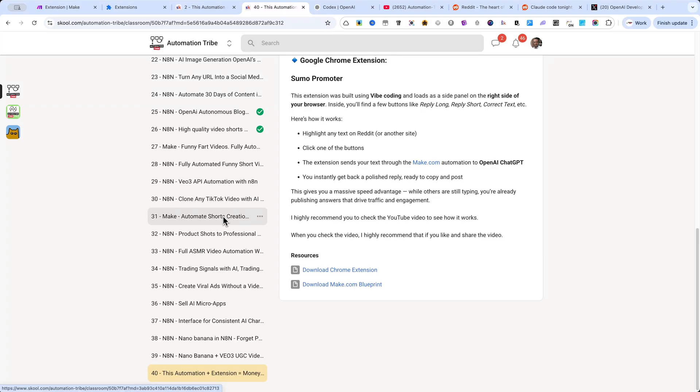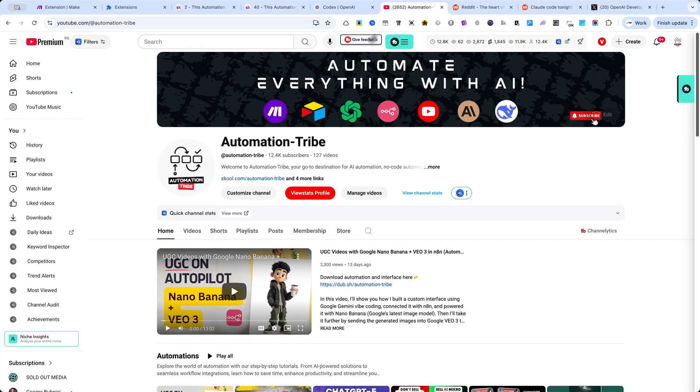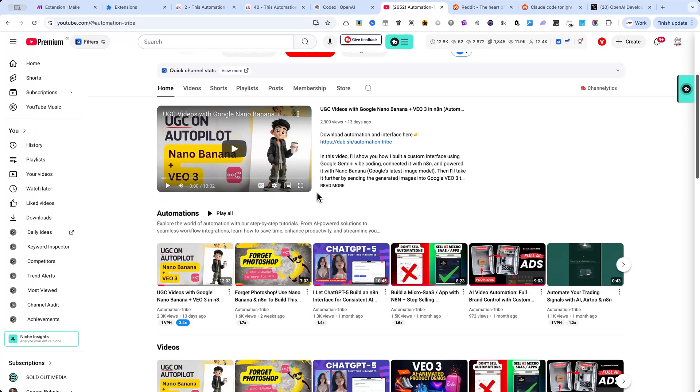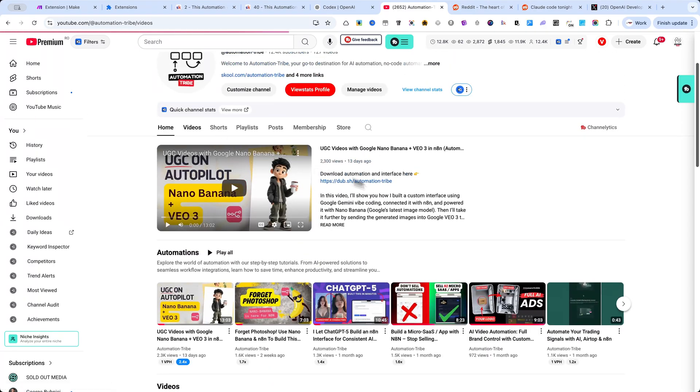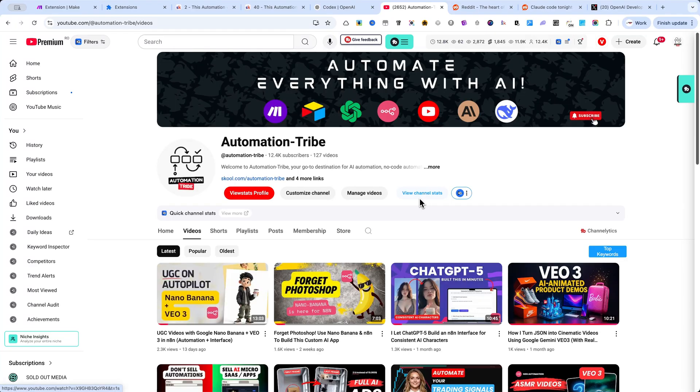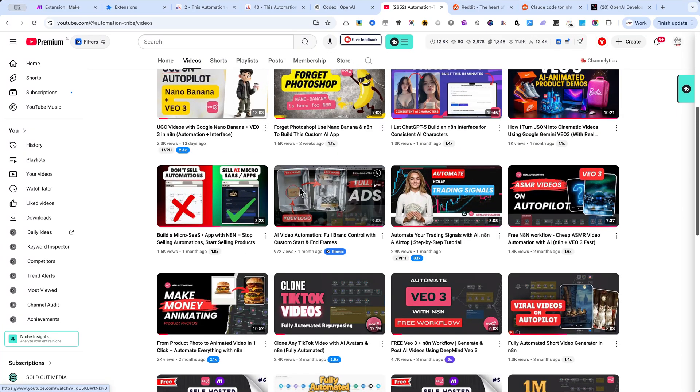And of course, if you want to see even more powerful automations and extensions, make sure you subscribe to my channel. I'll be sharing new tools every week that can help you grow traffic and make money online. Thanks for watching, and I'll see you in the next video.